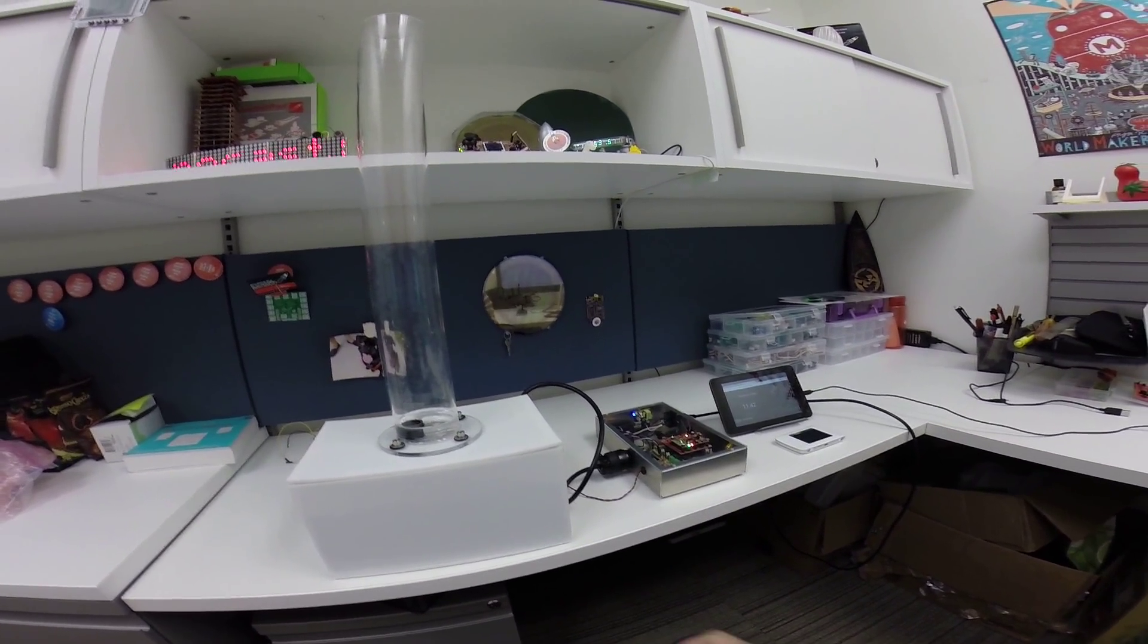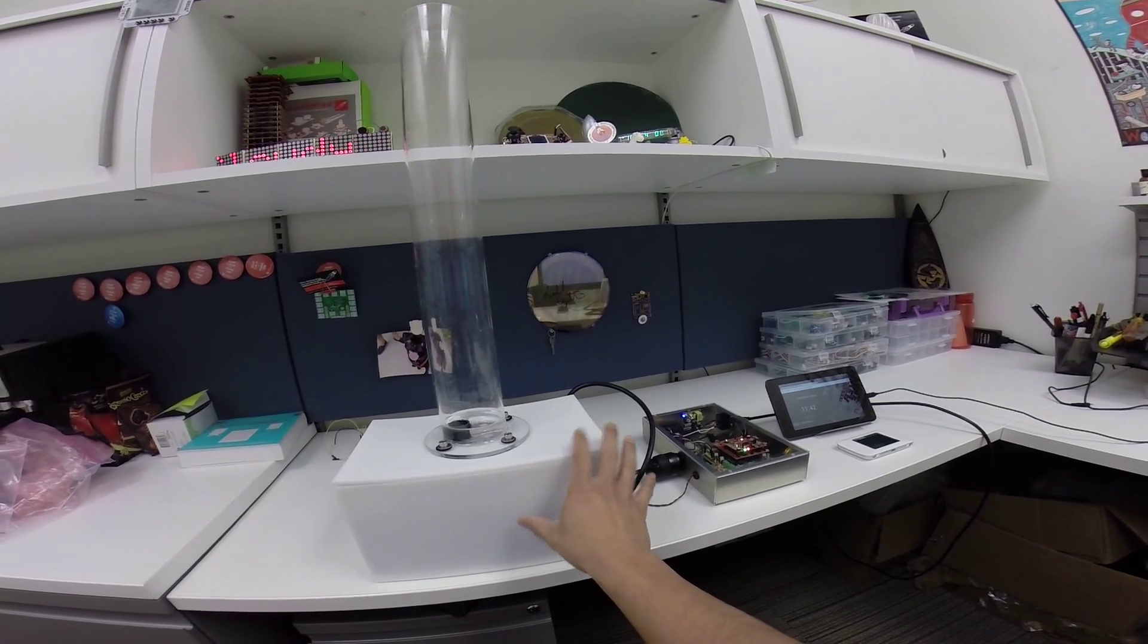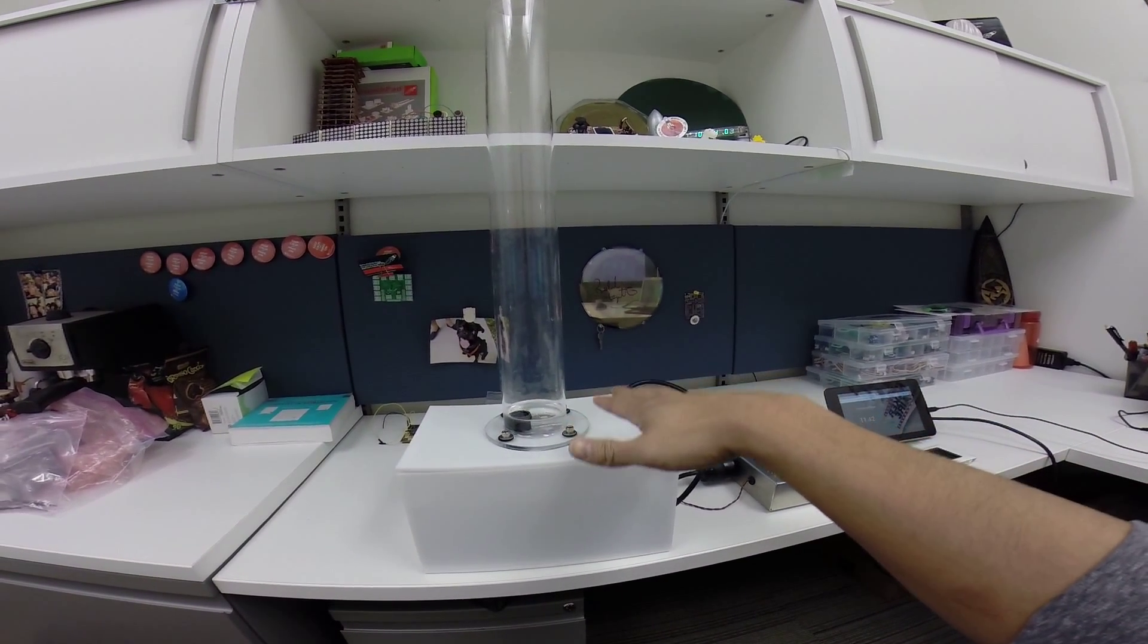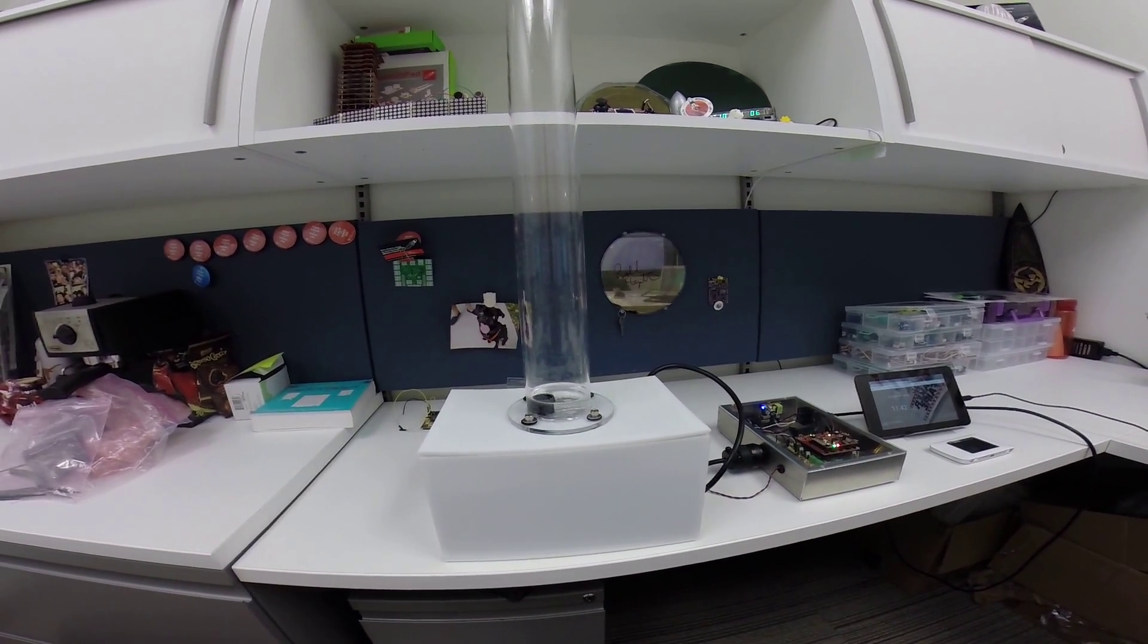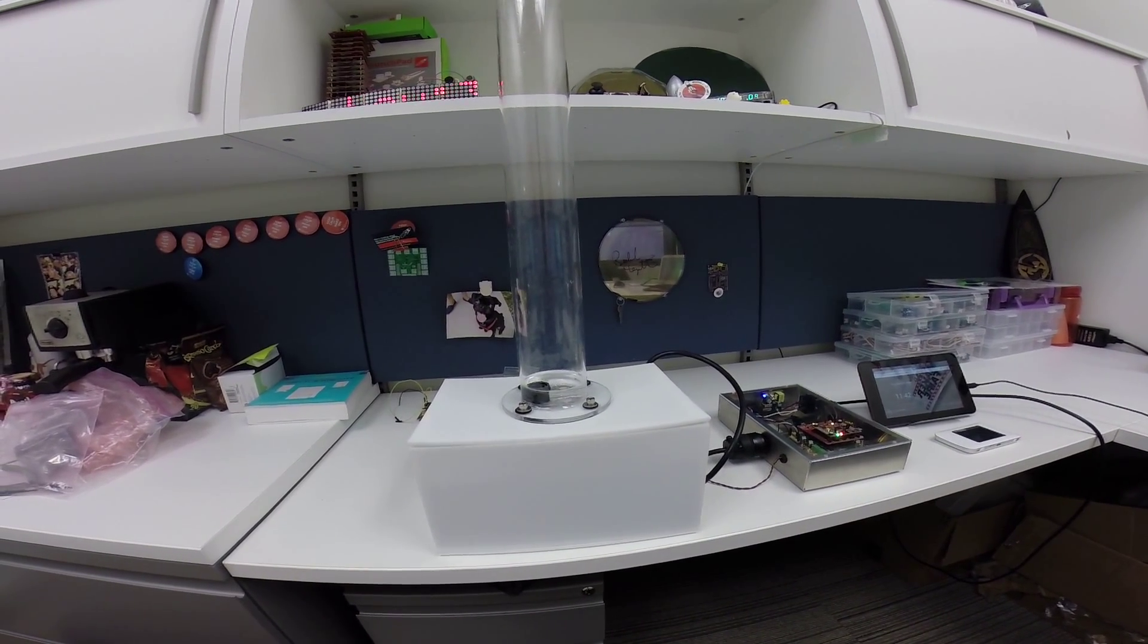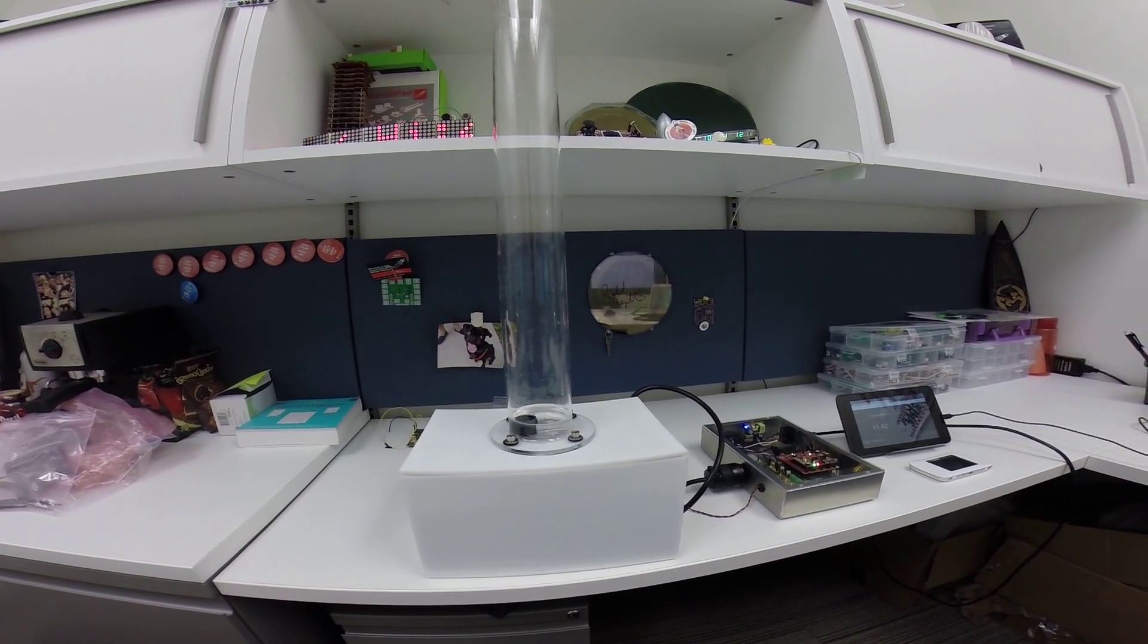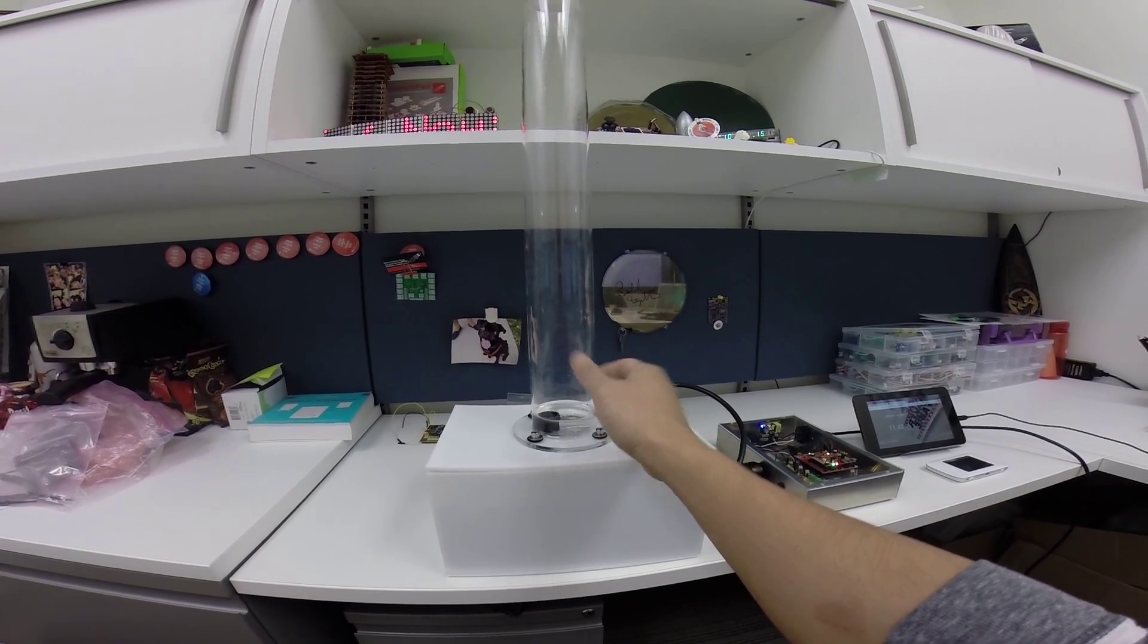First and foremost, we have a submersible pump here full of water and a tube. This tube is going to fill up and down with water with the help of that pump. We are going to use the TI TDC1000 time of flight sensor to determine how much liquid is inside of this tube here.